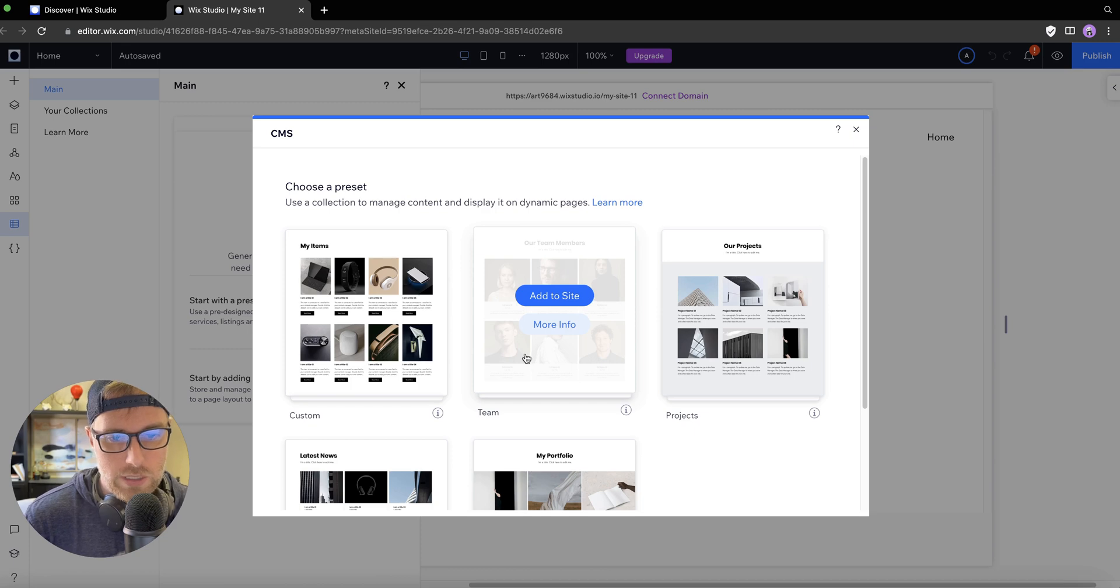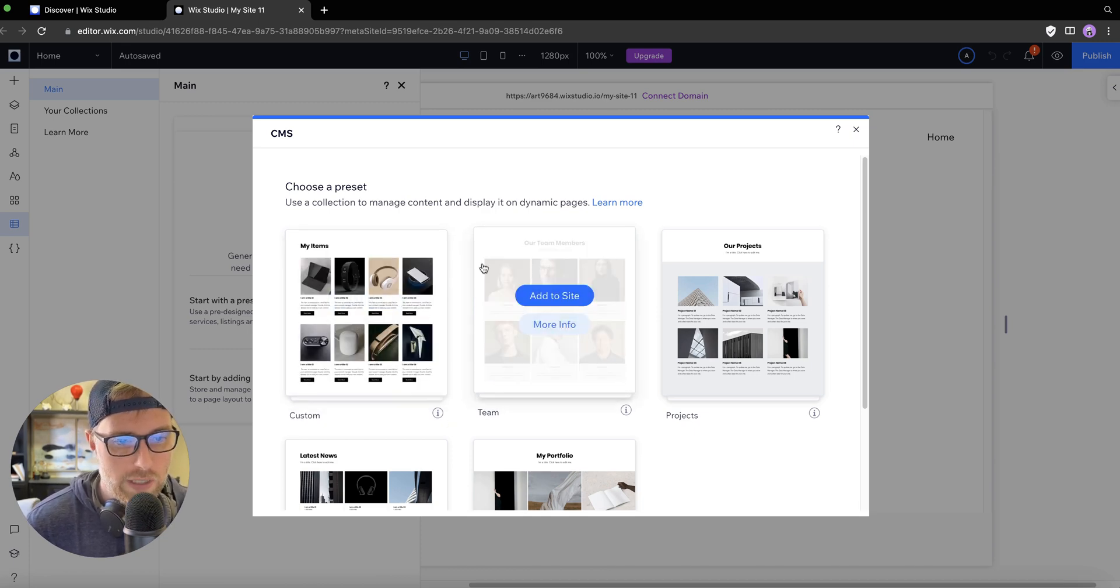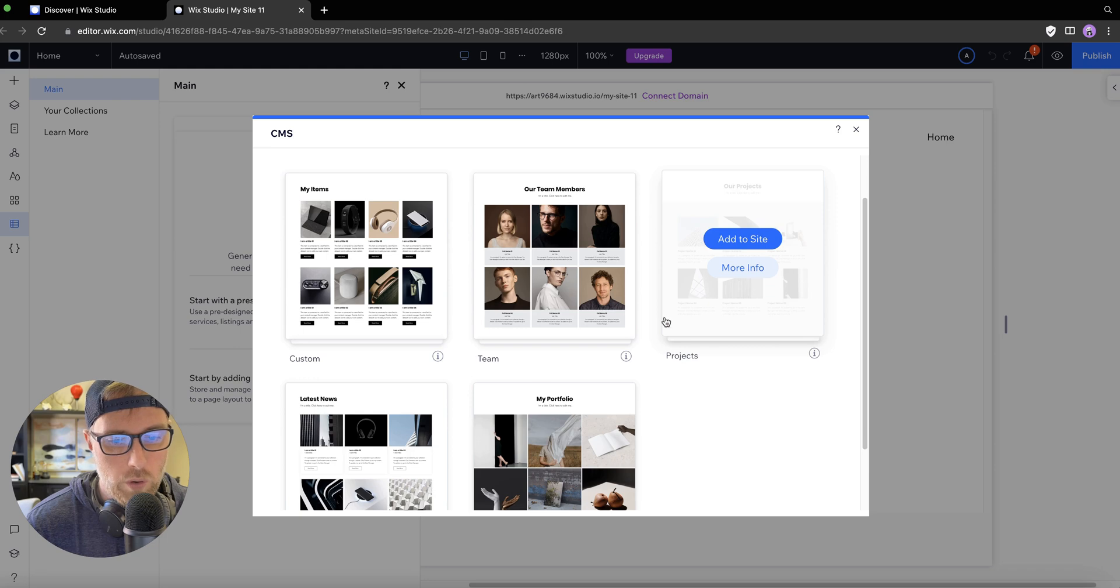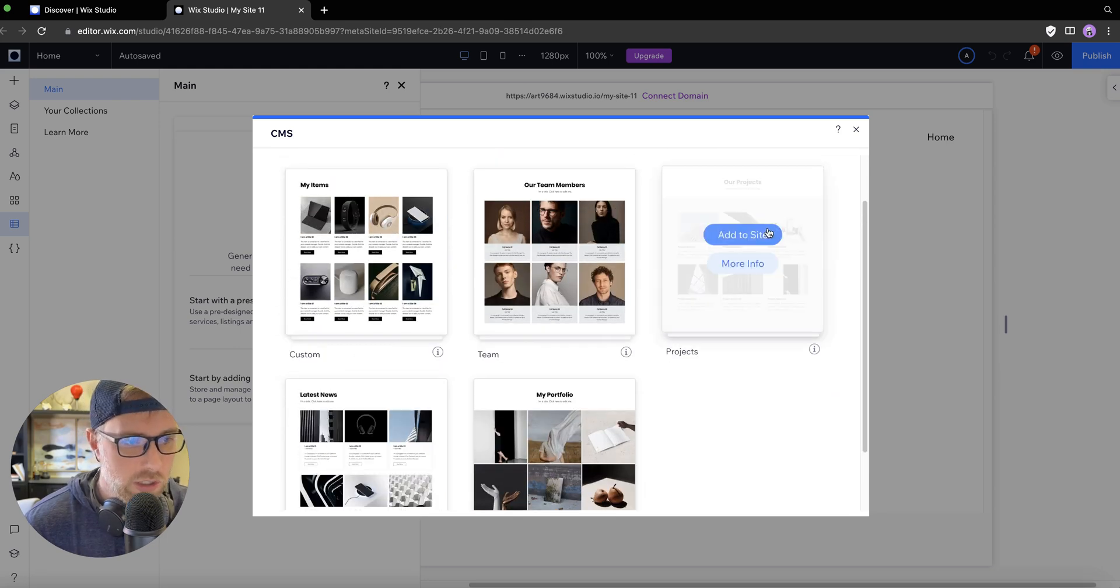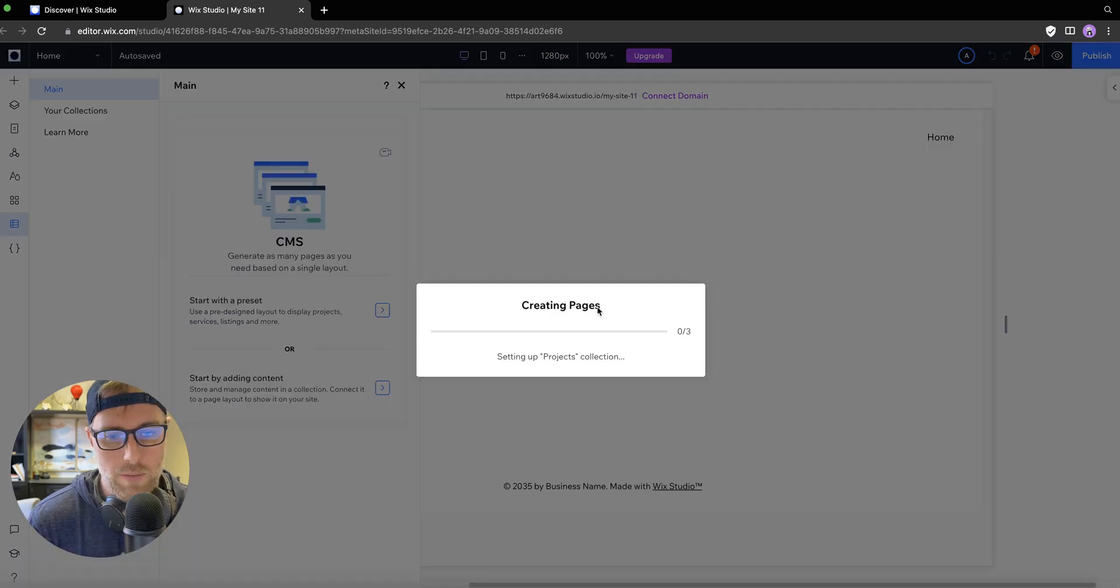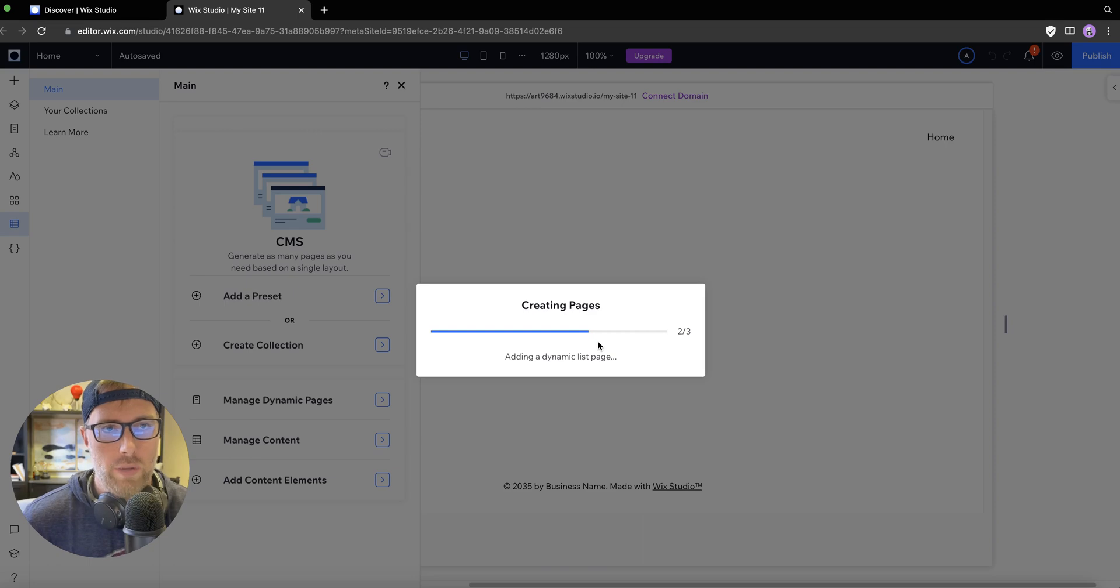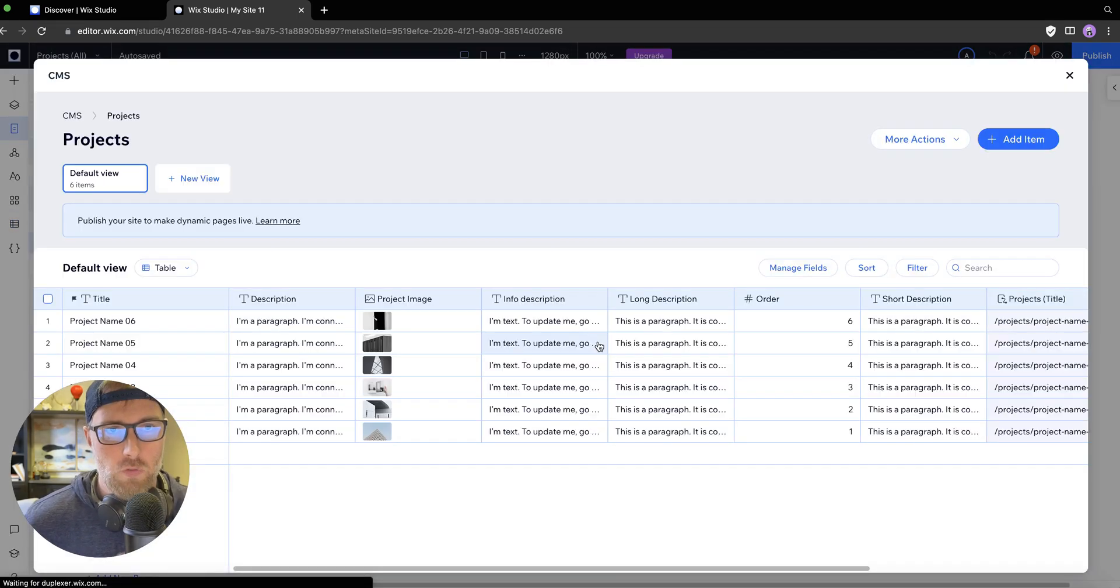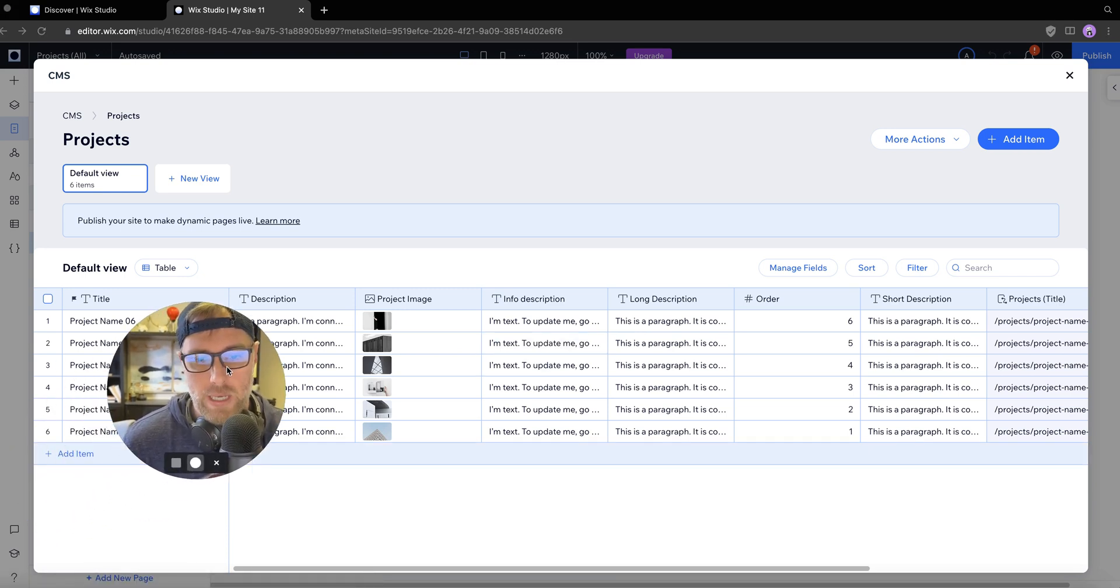We have some presets here: an ecommerce preset, a team member preset, a portfolio or project preset, and news items. Let's just go ahead and choose projects for the sake of example. We're going to add this to our site. It's actually going to build not only the list view of all of our projects, but the dynamic pages for each of those individual items.